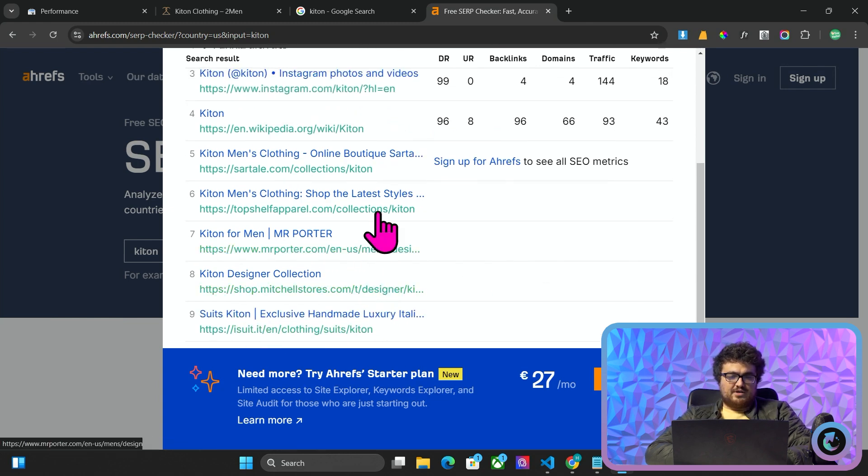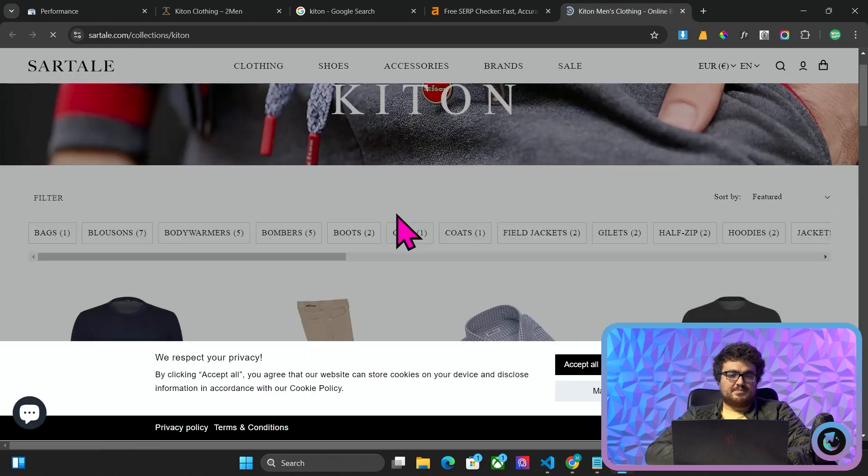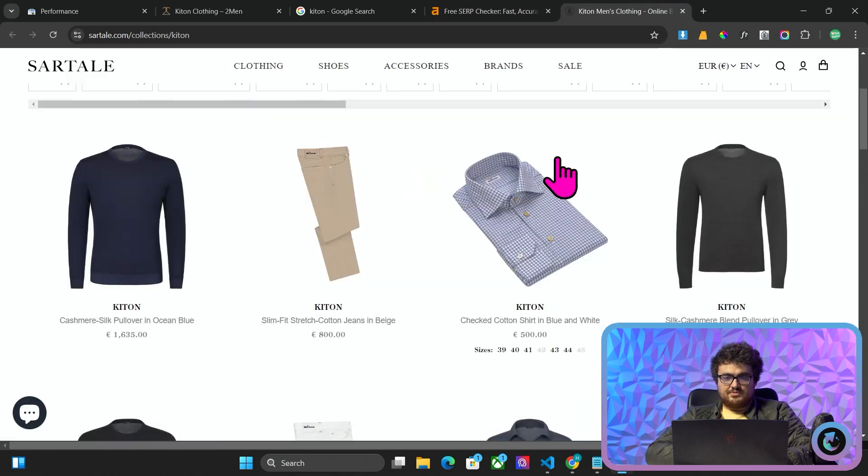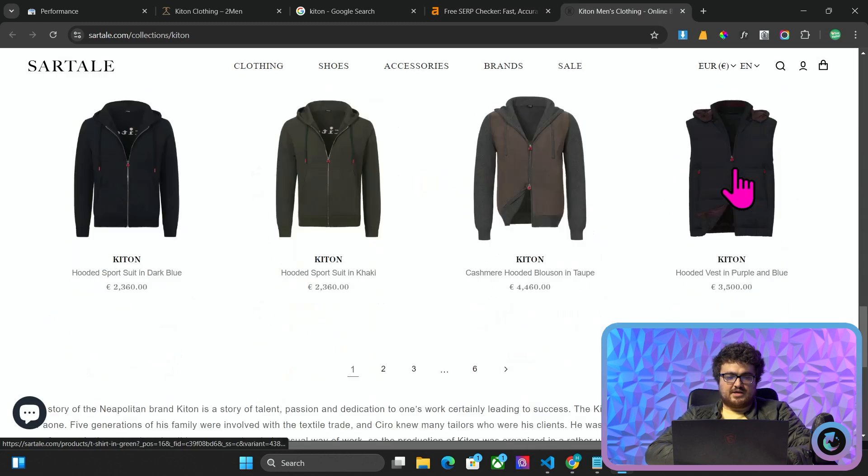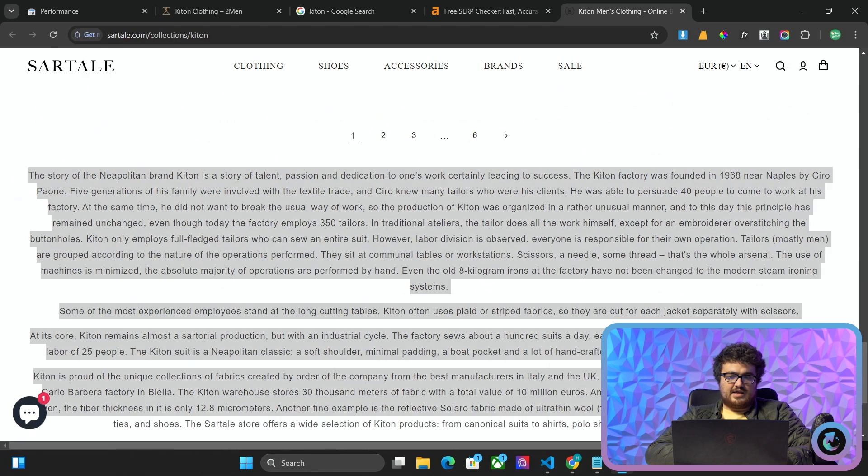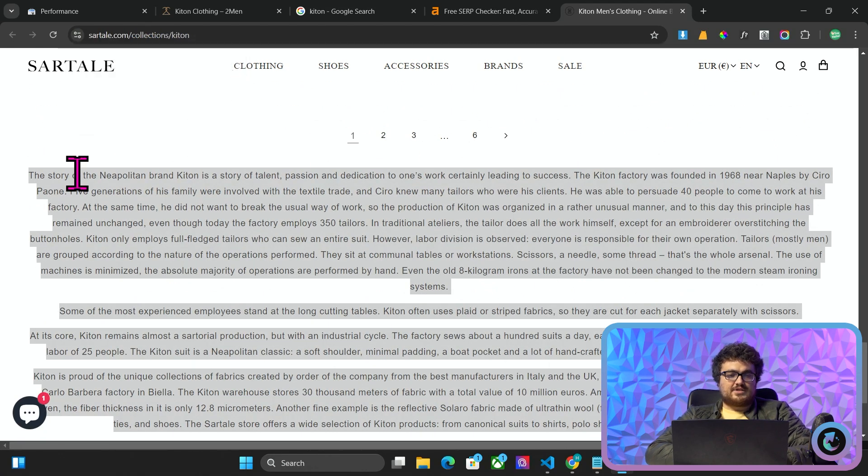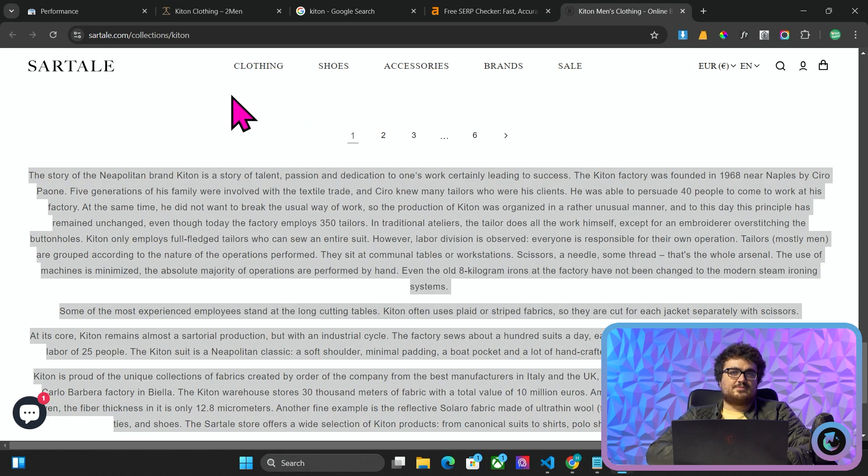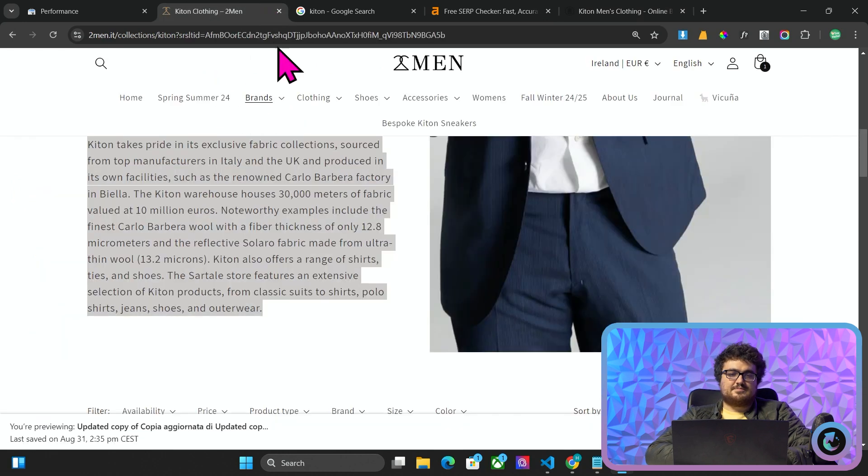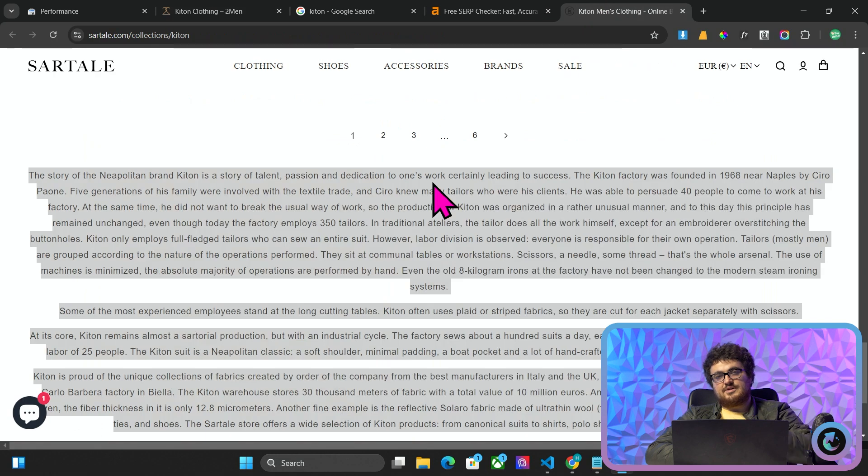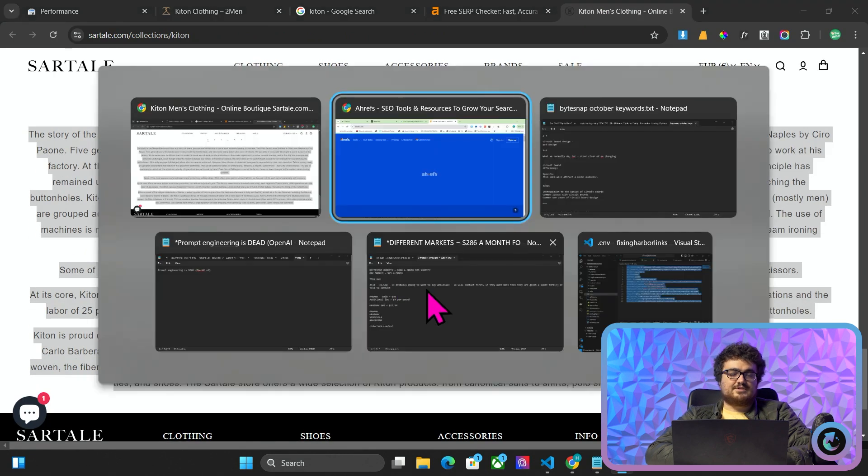So we have here Sartale, which is actually one of our biggest competitors. So I'm going to go on their website and I'm going to see what they've done. And you can see here they have this big text here. Now, this text might look familiar. The reason it looks familiar is because it's almost exactly the same as the text that I have put here. The big difference being that I ran it through ChatGPT first.